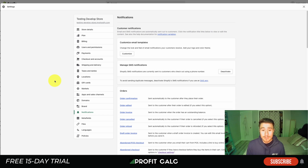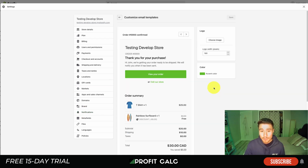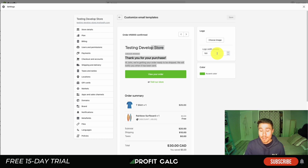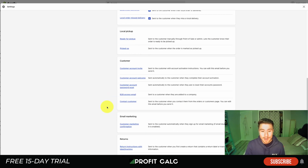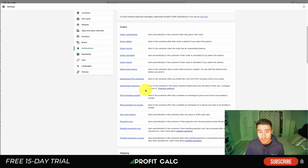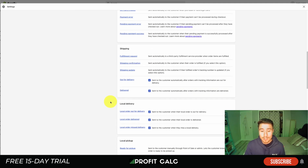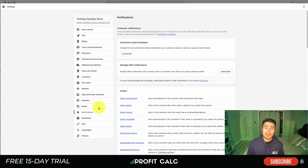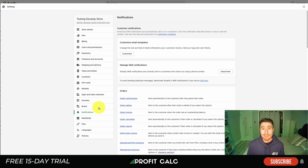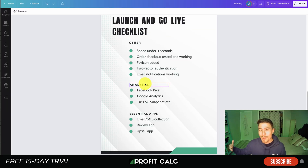Next up is email notifications — you want to make sure they're working and functioning as expected. In the Settings section of Shopify, hit Notifications on the left. You can customize these to match the look and feel you're going for, changing accent colors and your logo. There are quite a few notifications to customize, such as the order invoice, order refunded, gift card created, and shipping confirmation. There are also apps available in the Shopify App Store that give you even more customization on these.